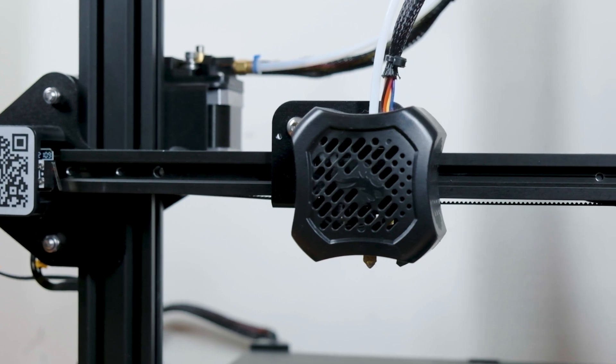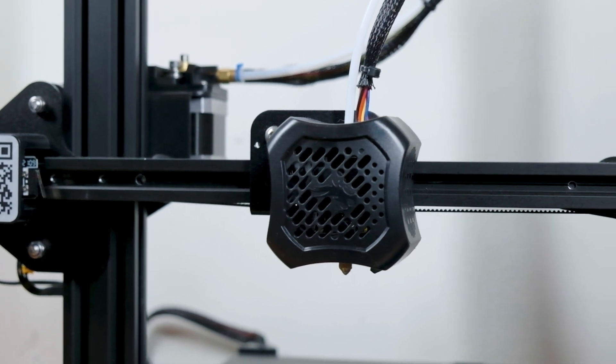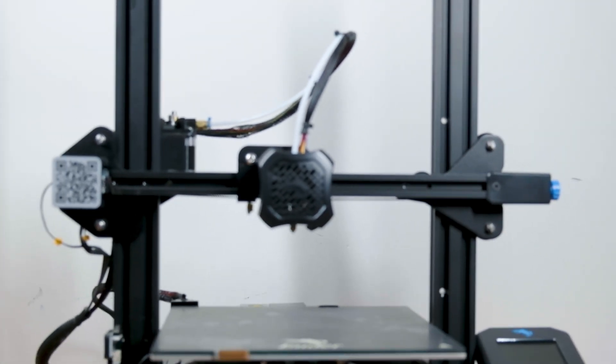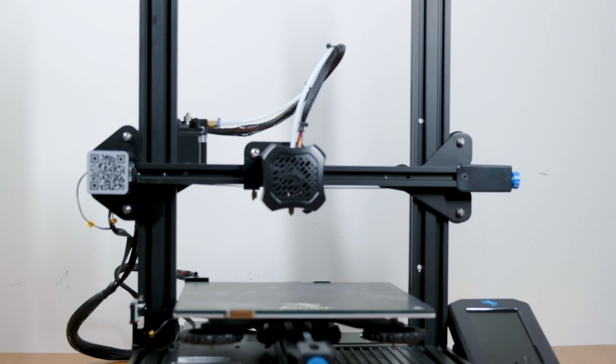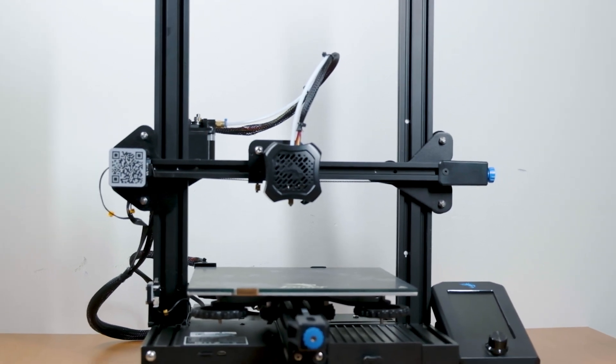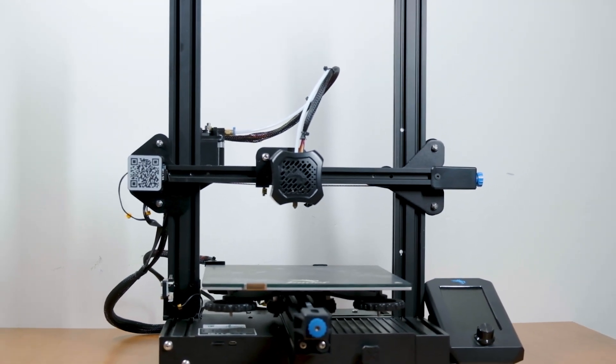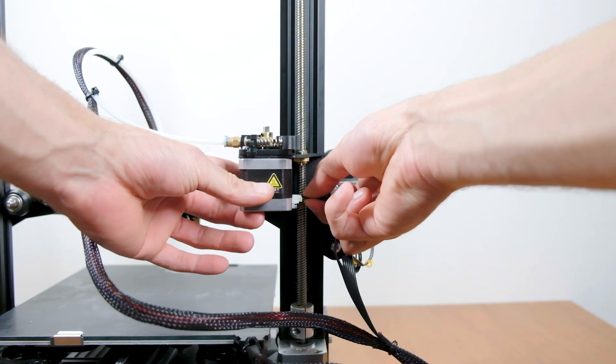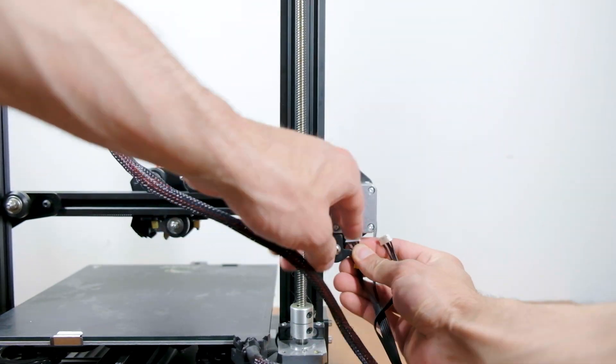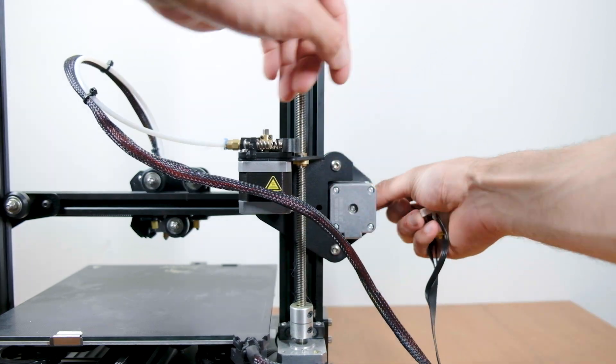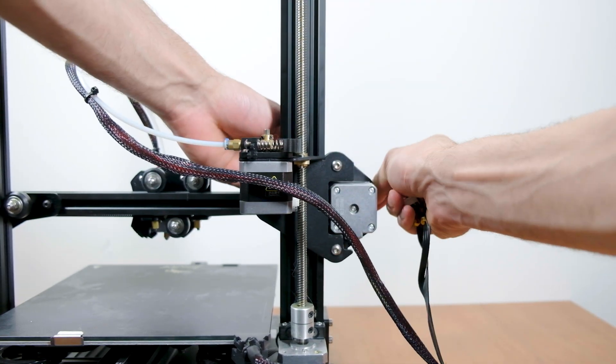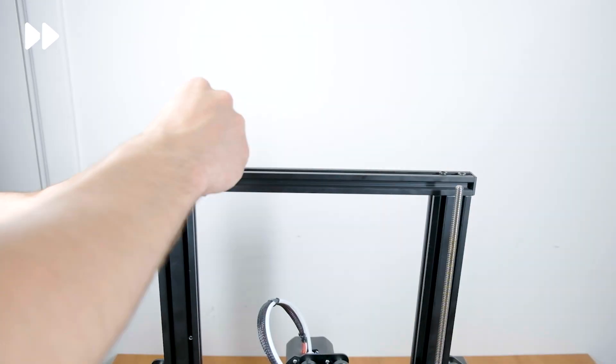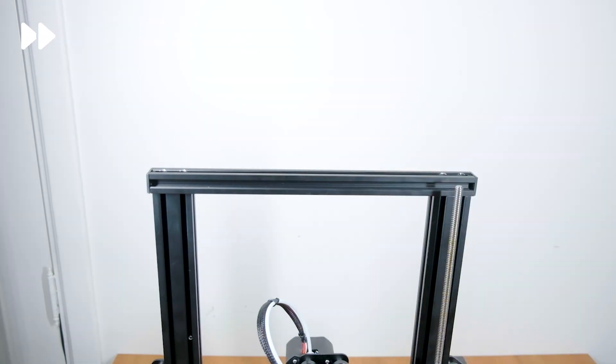Unfortunately to install the bracket that came with the sensor, we have to disassemble the whole x-axis of the printer. This is a little unfortunate but we'll get through it. Let's start off by removing the connectors from the extruder motor, x-axis and end stop. Then in order to remove the x-axis, we will have to remove the top of the printer.